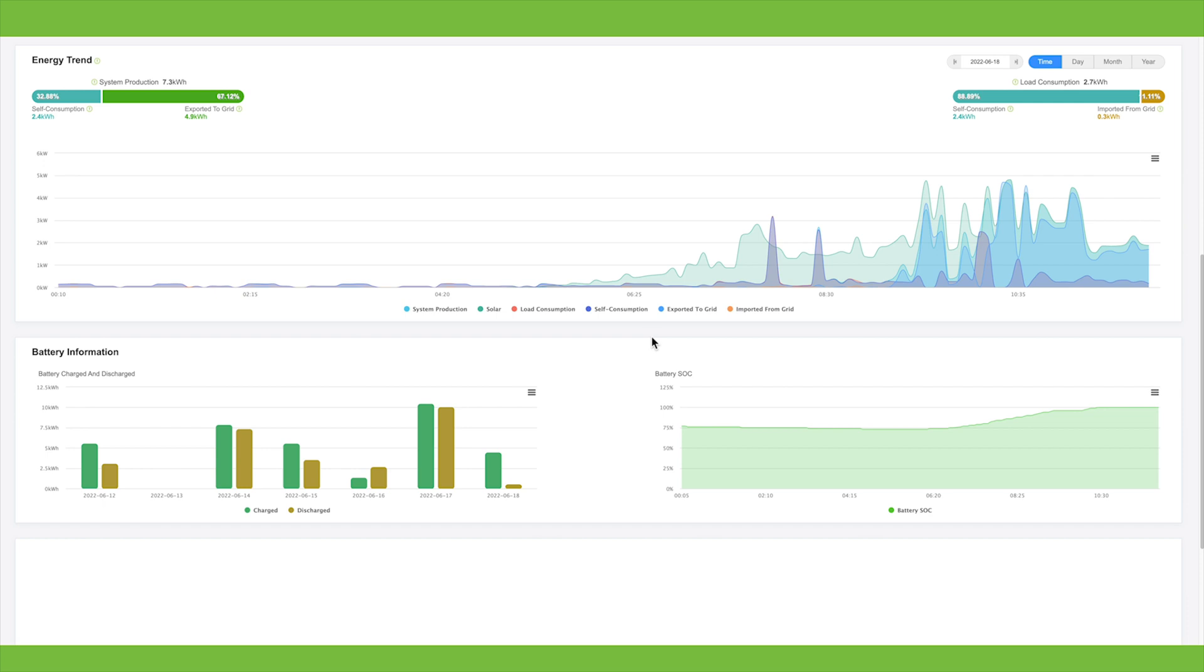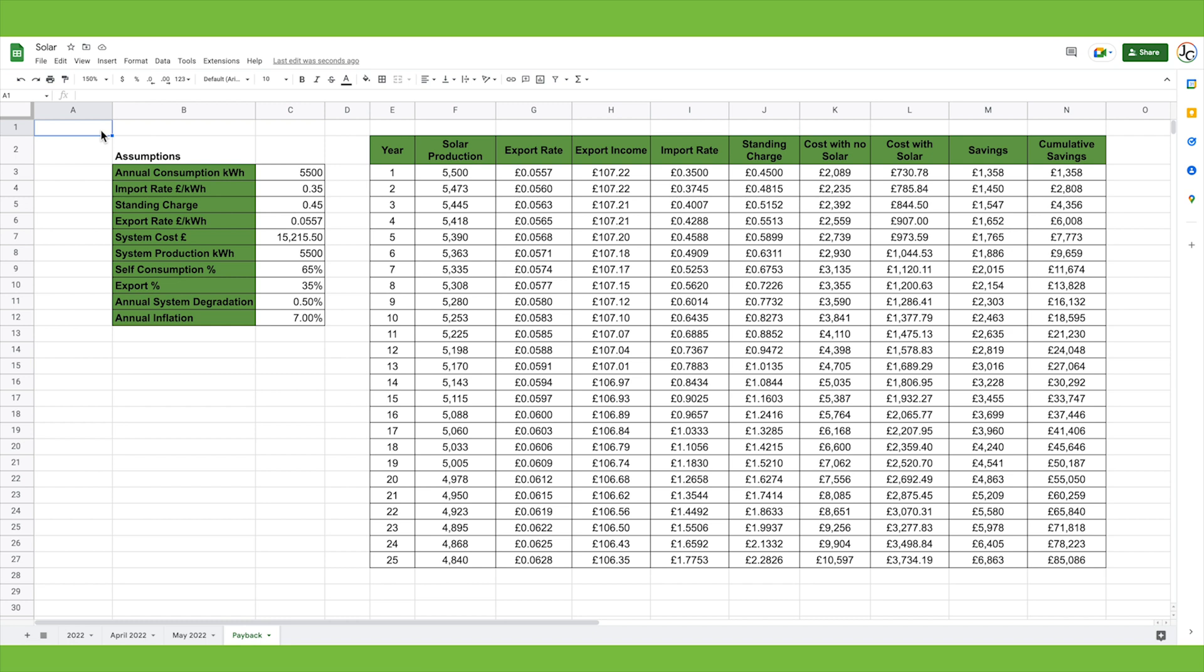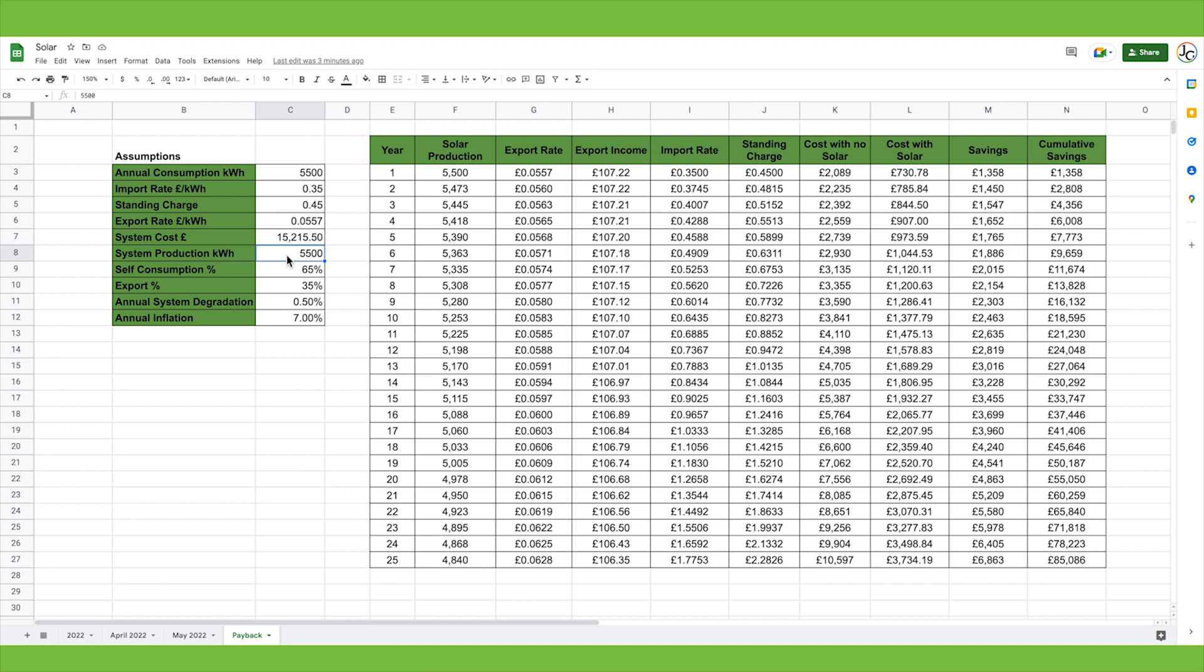Moving on to the most important thing everyone wants to know: all about the costs and the payback periods. This is the spreadsheet I put together to try and calculate our system payback time. It's based on a number of assumptions which might change over time, so it's really hard to be very precise with this. One of the first things people want to know is how much a system costs. Our system cost a total of £15,215.50. Our estimated annual consumption is 5,500 kilowatt hours per year. Our import rate for electricity is 35 pence per unit during the day and our standing charge is 45 pence per day. Our export rate is 5.57 pence per unit. Our system is predicted to produce 5,500 kilowatt hours annually. We do include a degradation percentage of around 0.5% per year. The self-consumption percentage is what we estimate we'll be able to use from what we generate. Over the year, our export is predicted to be 35% of our total system production.